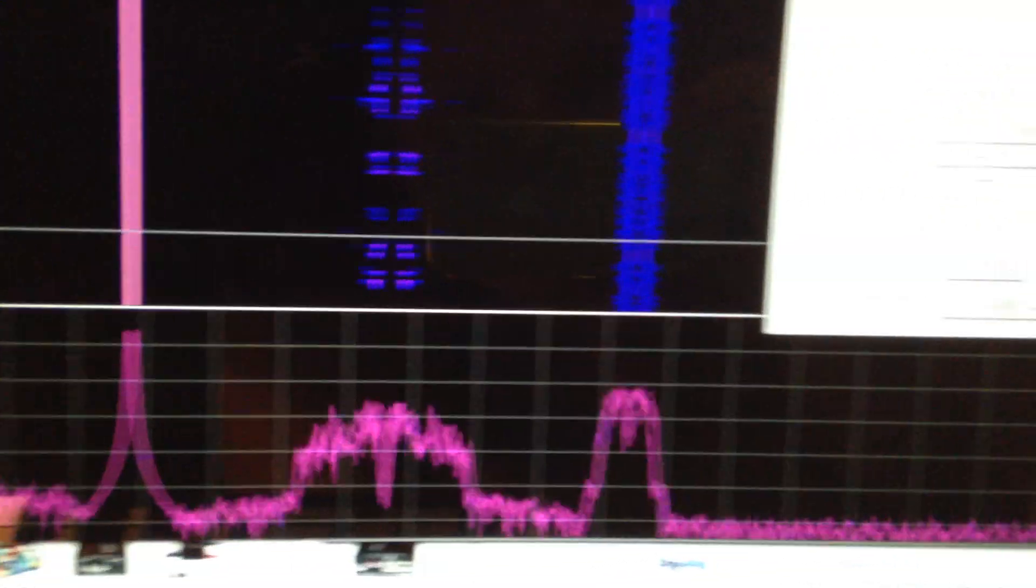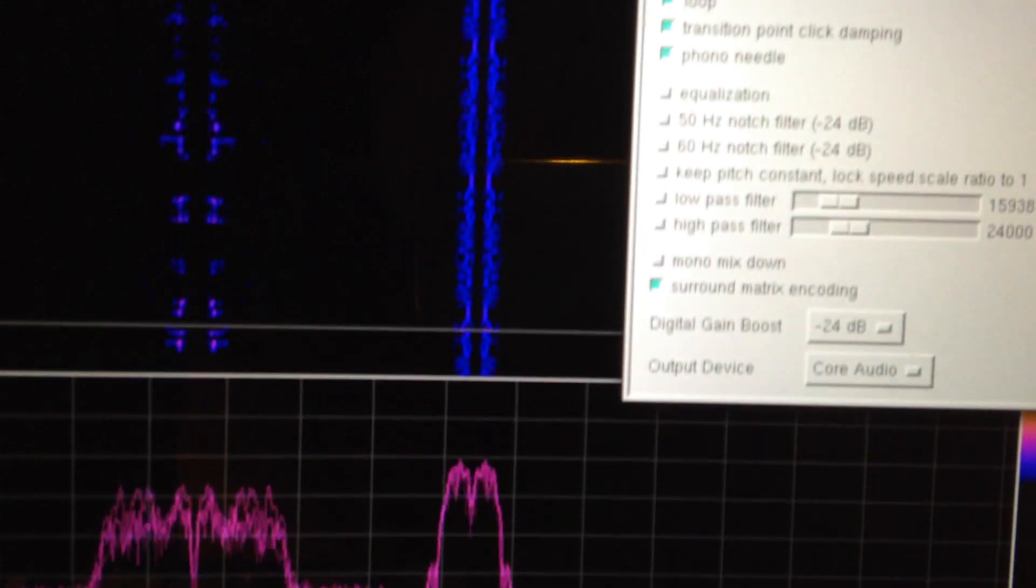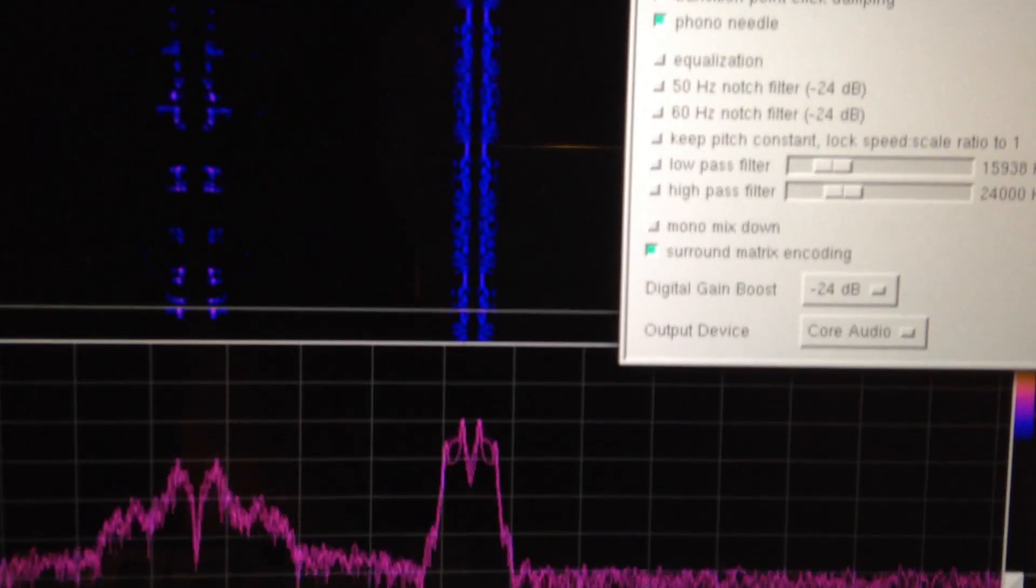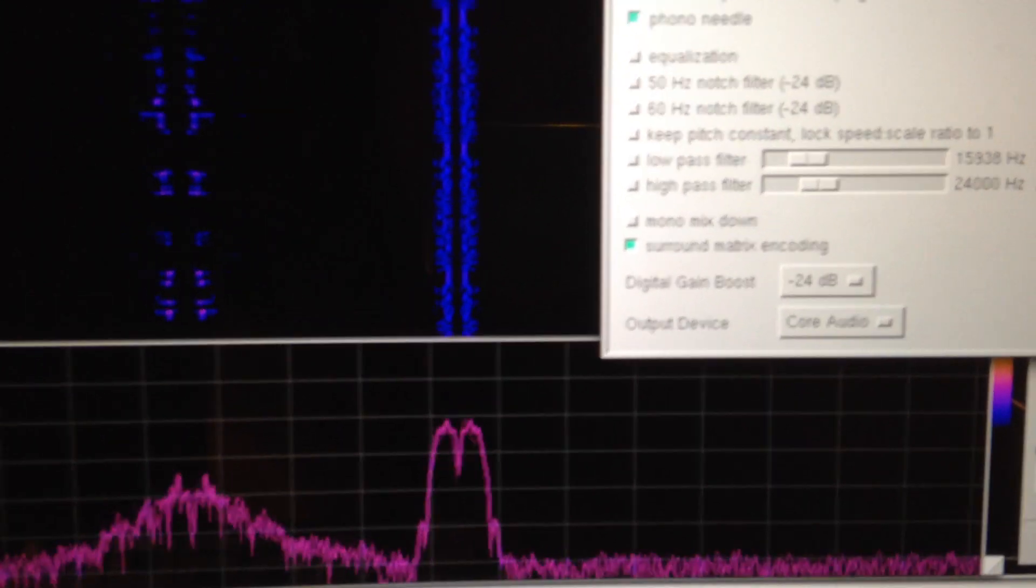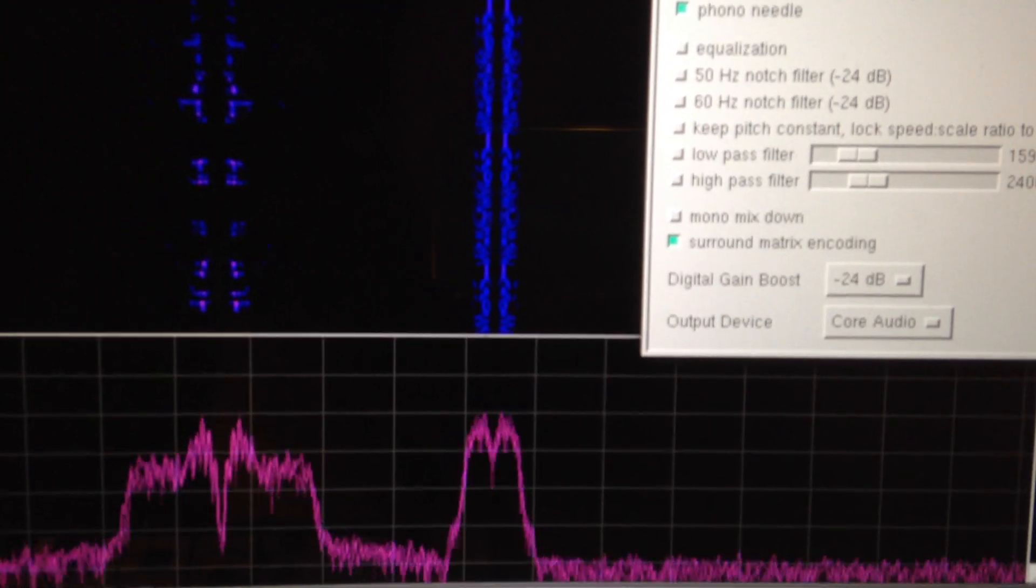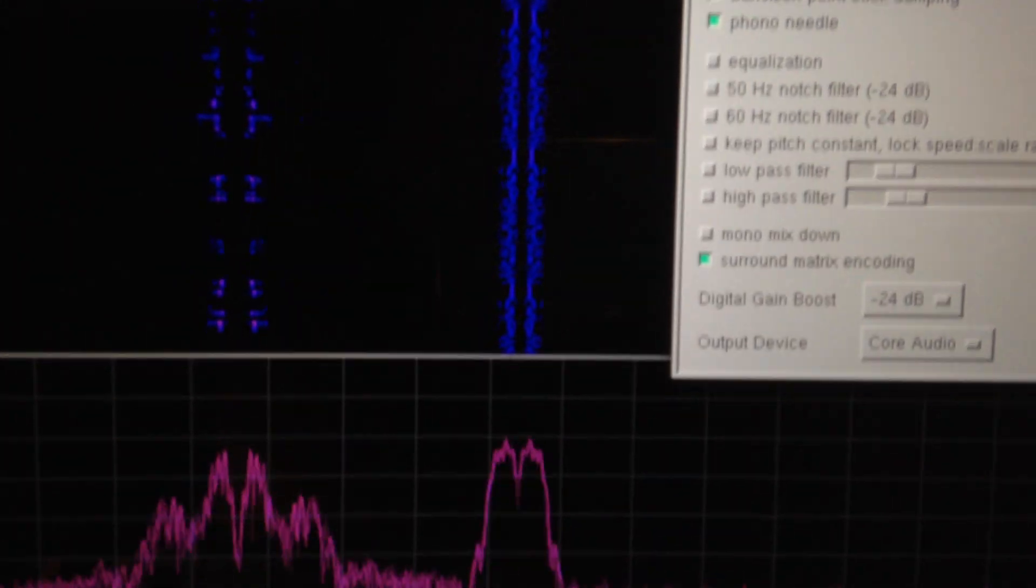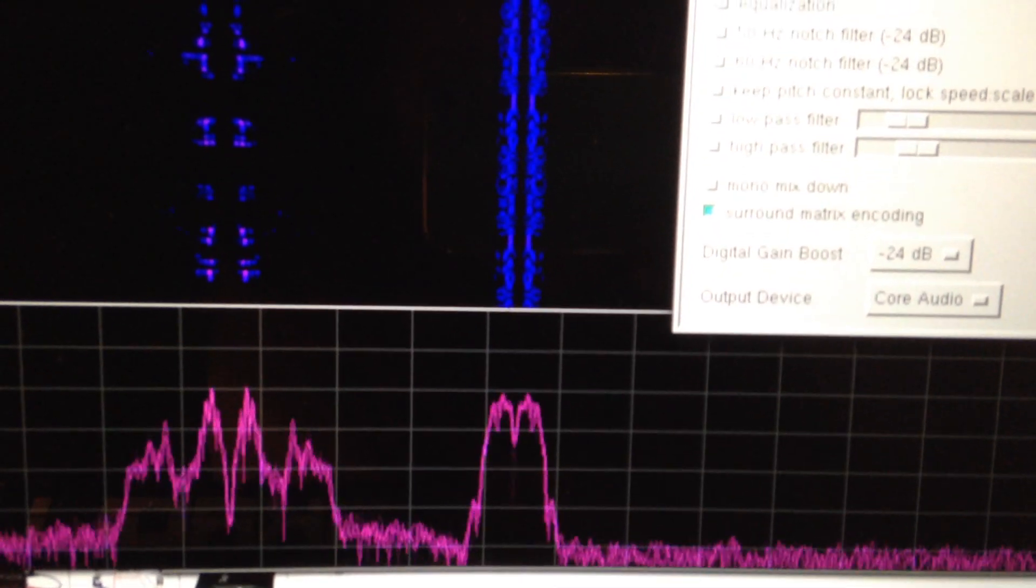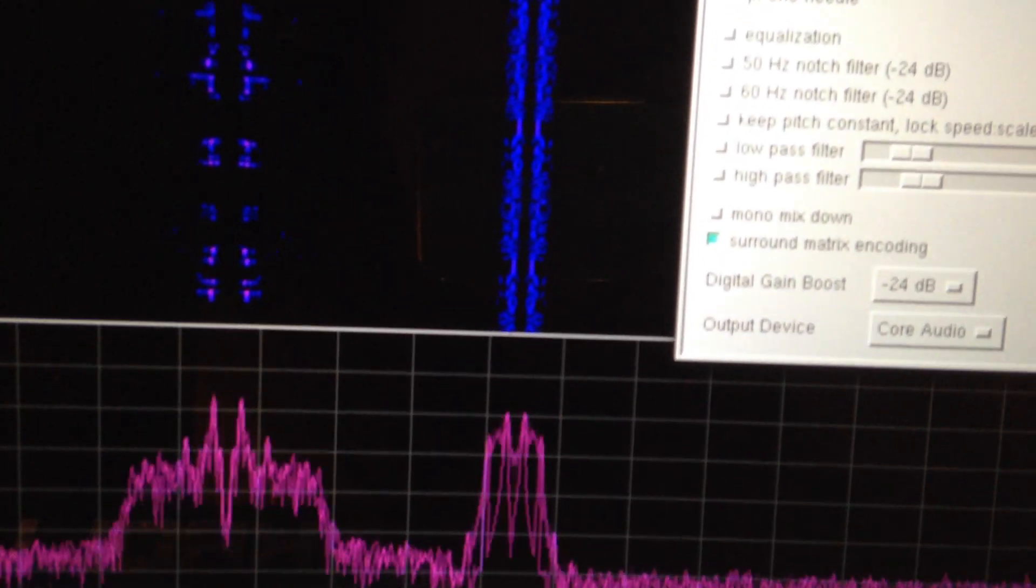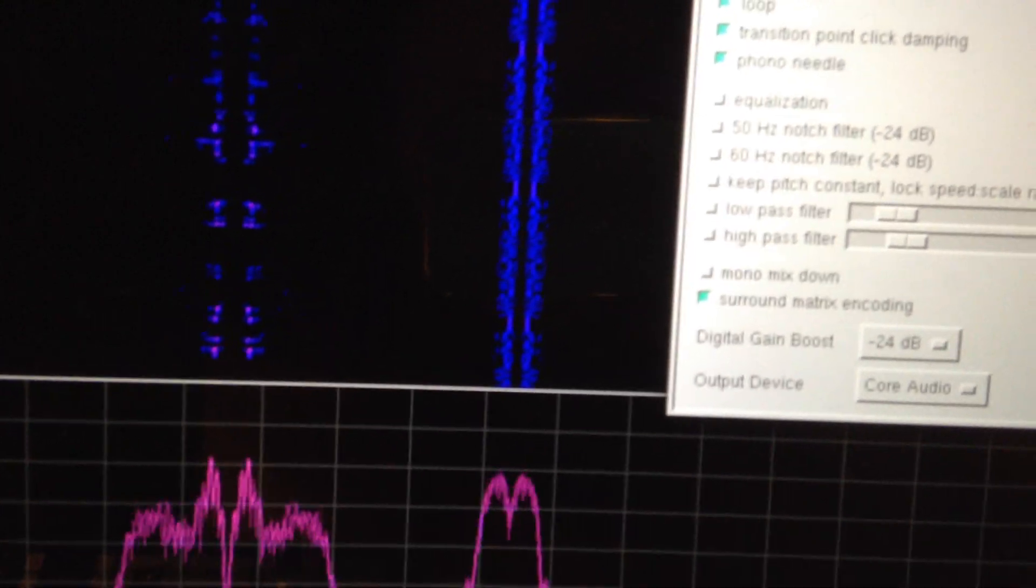Well, the problem is that my sound card is too slow. It only goes up to 96 kHz and that makes a 48 kHz Nyquist tone, Nyquist frequency.